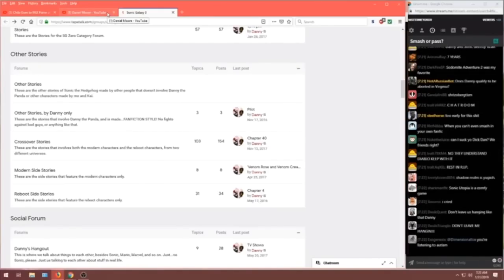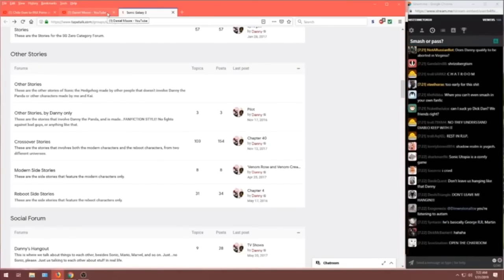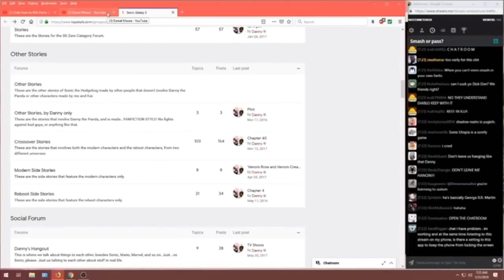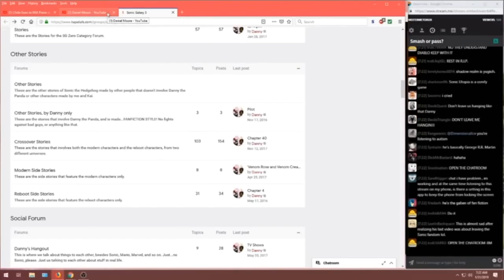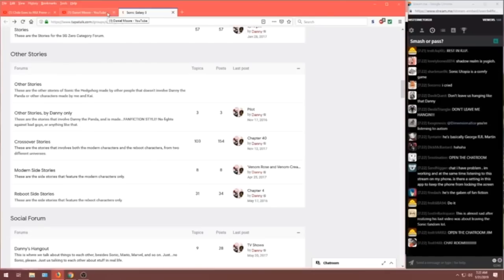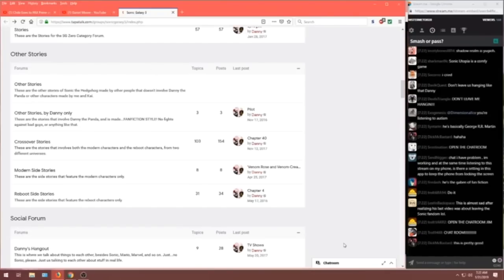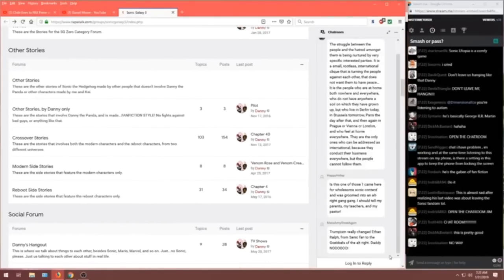Those were only Danny stories about Danny the panda, but we've got 103 and three other stories by Danny. Oh, it's, open the chat room. Open the chat room. Let me take a look at the chat room.